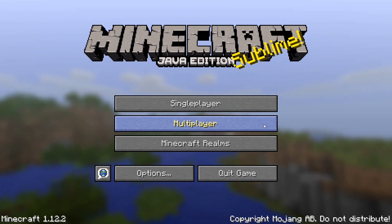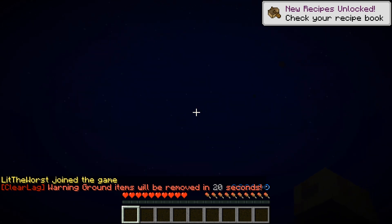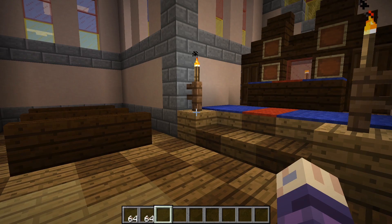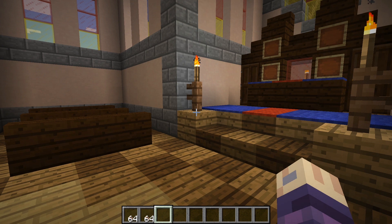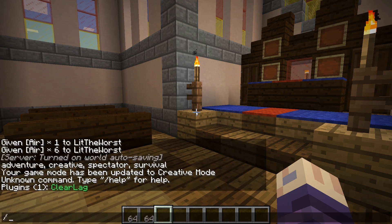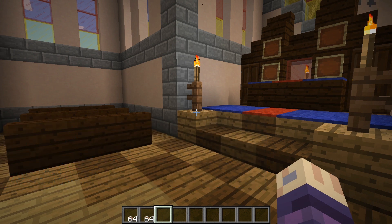Now that we've got our server up and running and we have ClearLag installed, we're going to go ahead and hop into Multiplayer and jump into the server. As you can see, ClearLag is already wanting to remove all items on the ground. A great way to check up on ClearLag is to type slash PL and hit enter, and it's going to tell you how many plugins you have and which plugins they are. We only have ClearLag installed. So let's say we wanted to check how many entities are on the ground — what we would do is type slash LAGG and then check, and it would tell us how many players are alive, chunks loaded, active mobs, spawners, uptime, and all that good information.